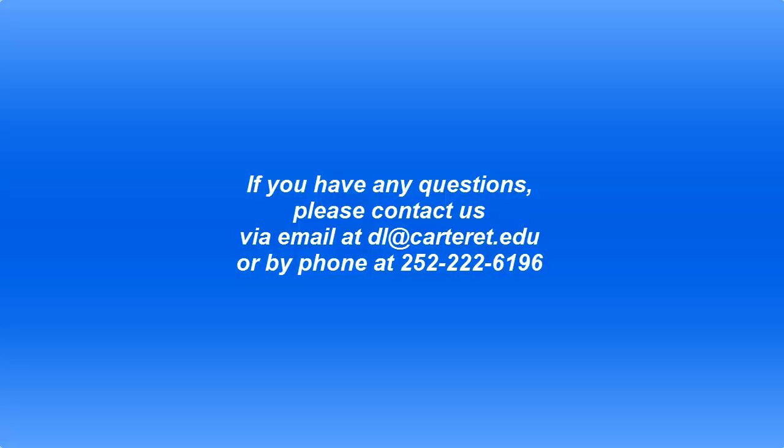If you have any questions, please contact us via email at dl@carteret.edu or by phone at 252-222-6196. Thank you.